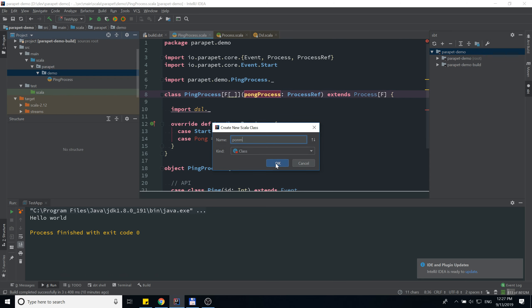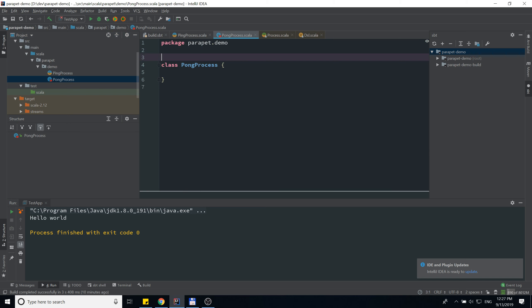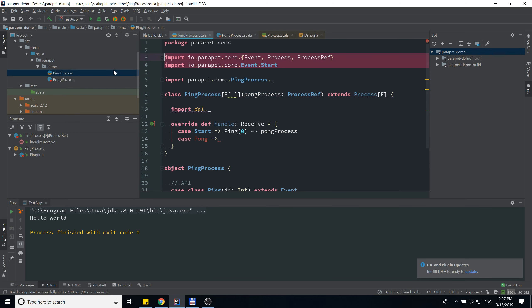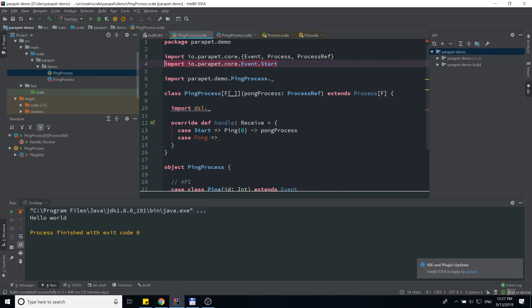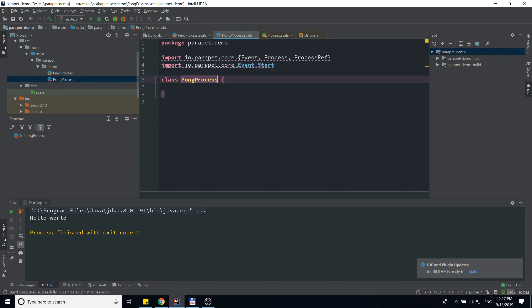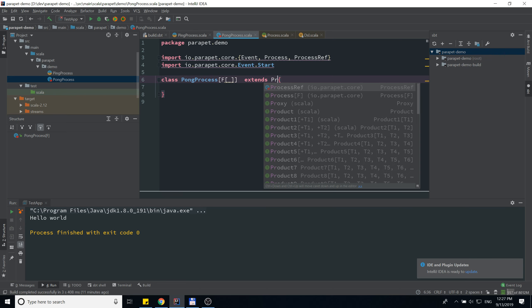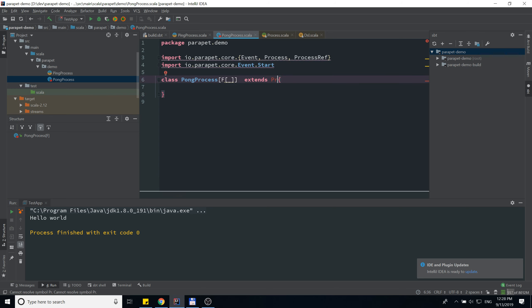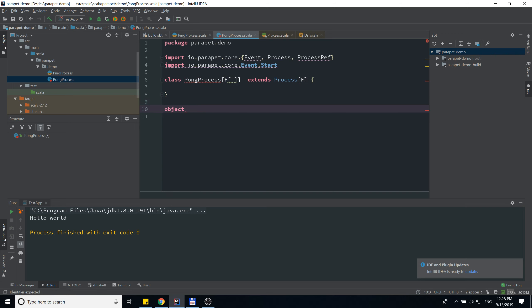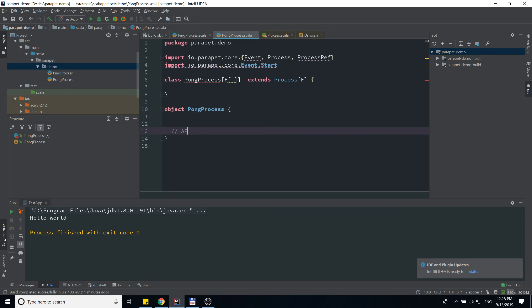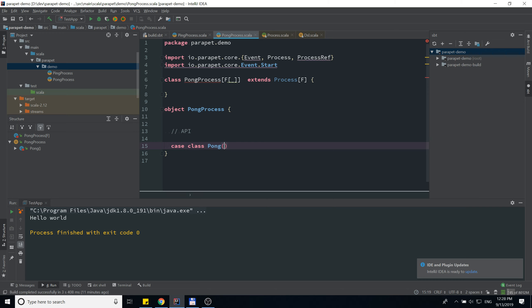Let's create the pong process. We basically repeat the same steps, so I'll copy and paste the imports. It's going to be generic and extend Process. Then we define the API for our pong process, which is going to be a Pong case class with some identity extending Event.